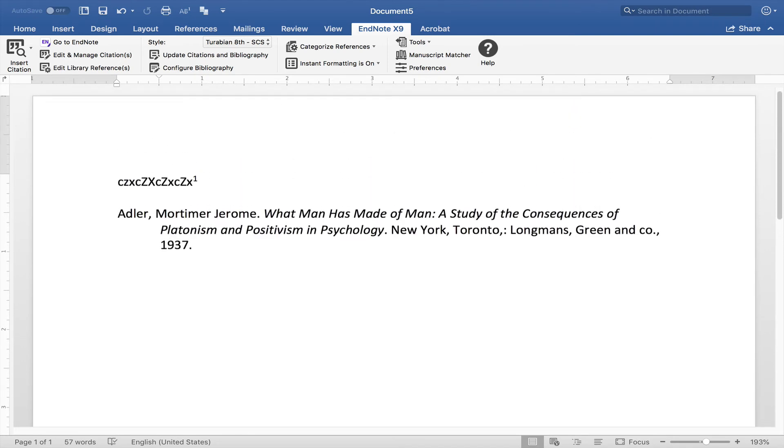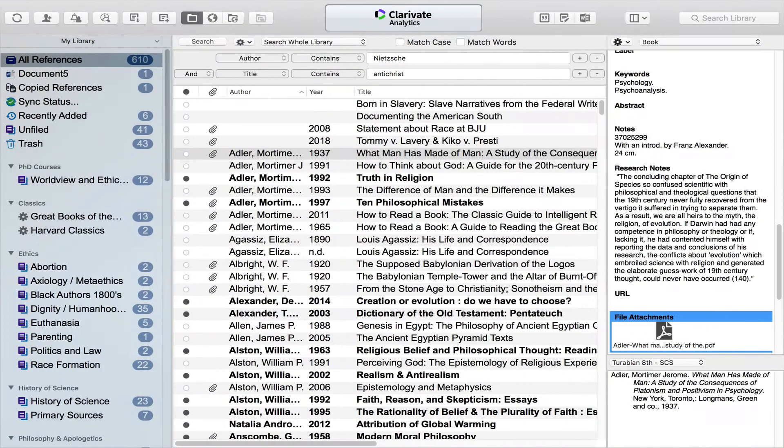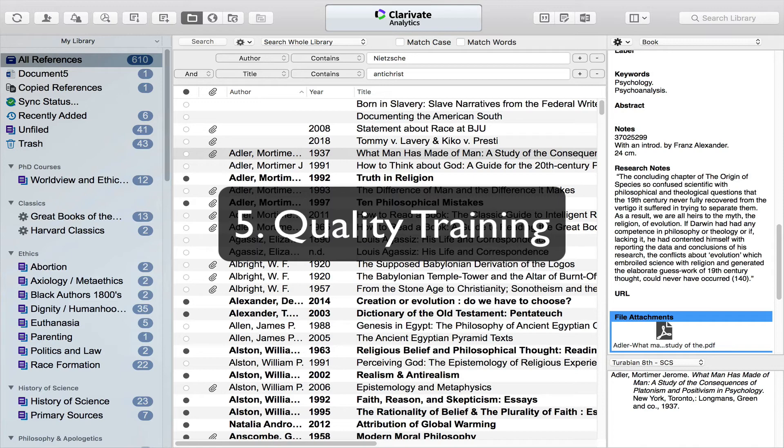...select my citation. I can customize it, but here you see there's the default—it's integrated right into my footnotes.